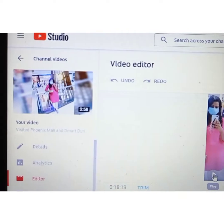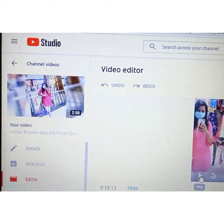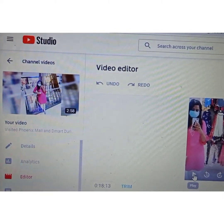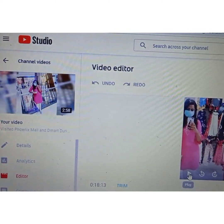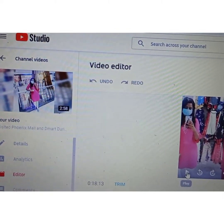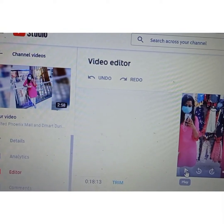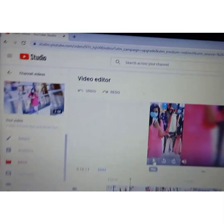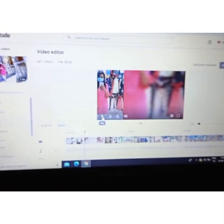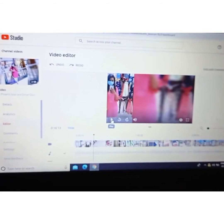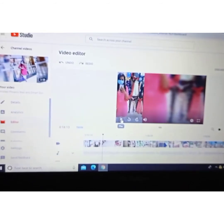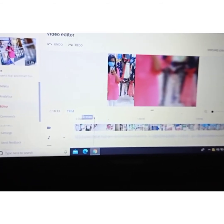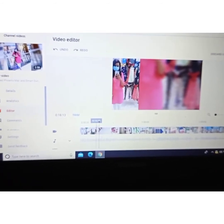This video was more than 3 minutes before the edit. Now it is about 2 minutes and 58 seconds. If we play it now, we will see there is no gray area anymore.